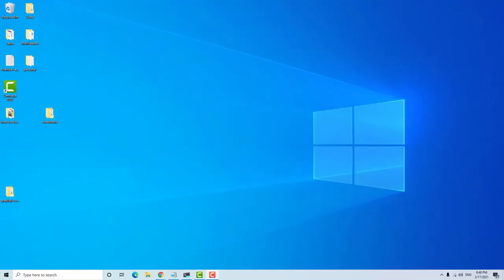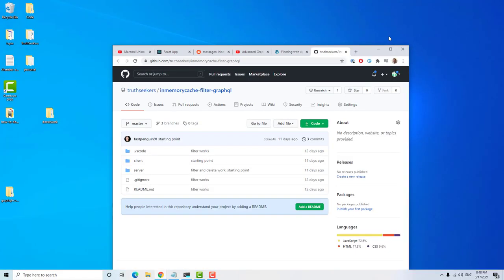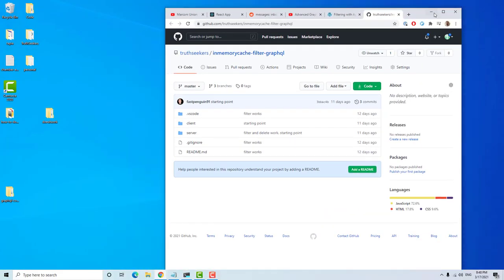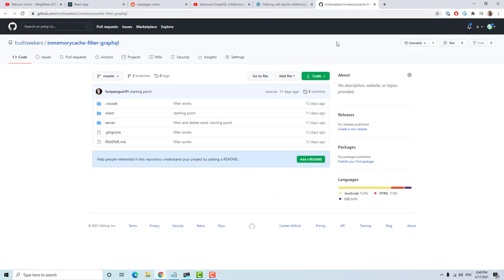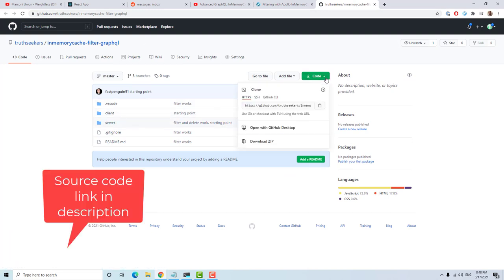Hello everyone. In this video I want to cover evicting from the Apollo in-memory cache — more specifically, how to use evict. I have a project here that we can use, so all we need to do is grab the git repo. There's a link in the description.